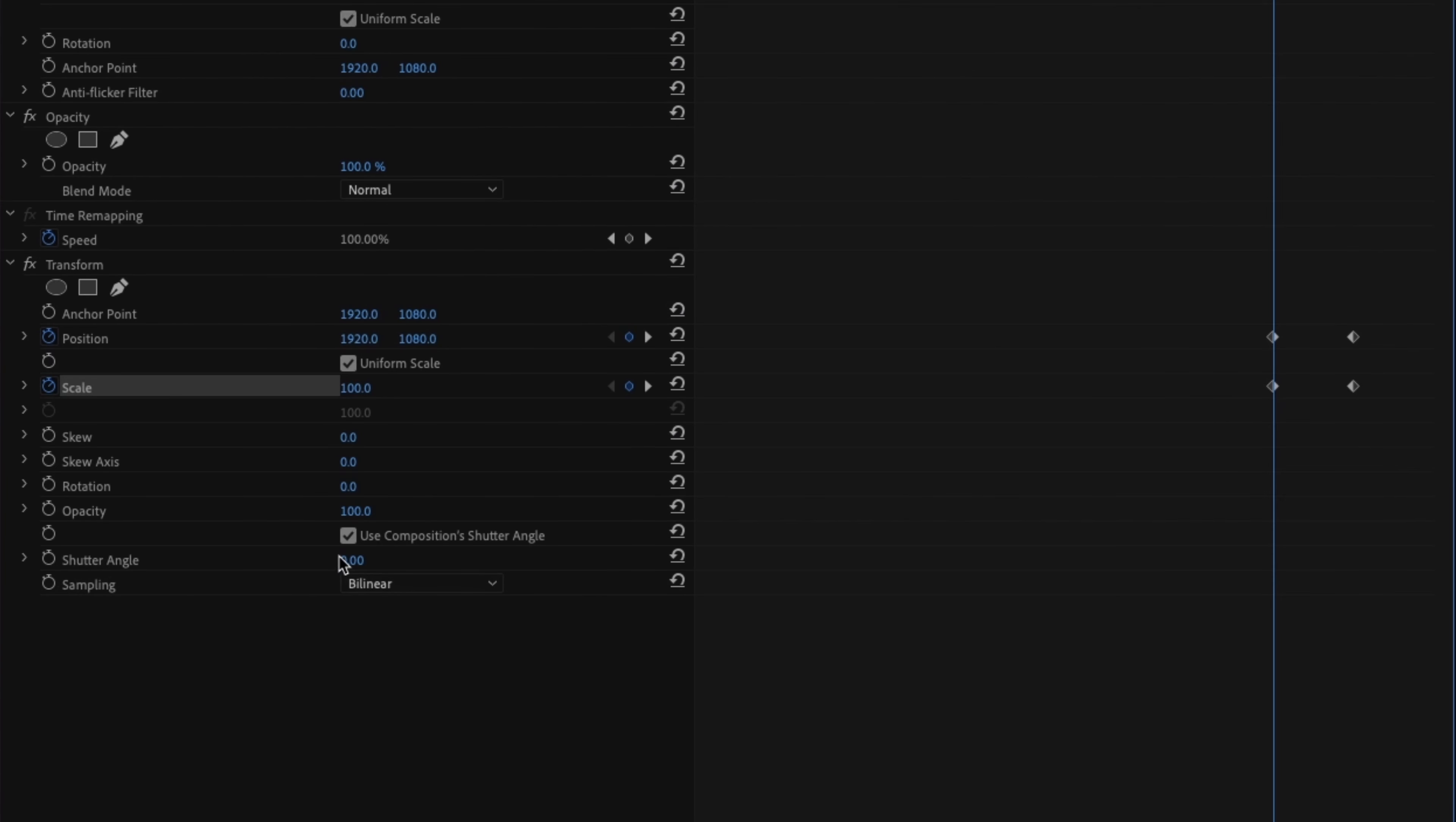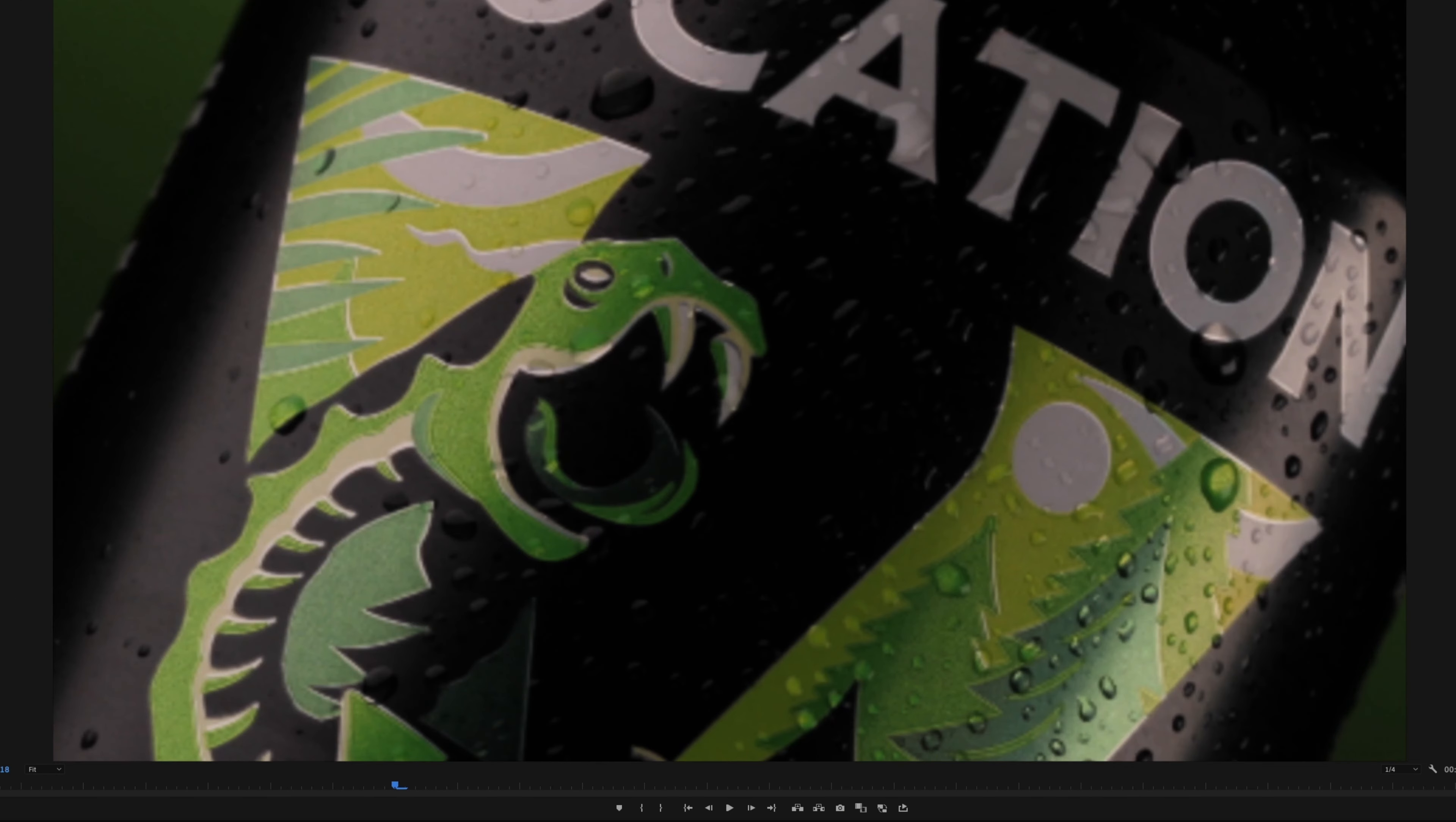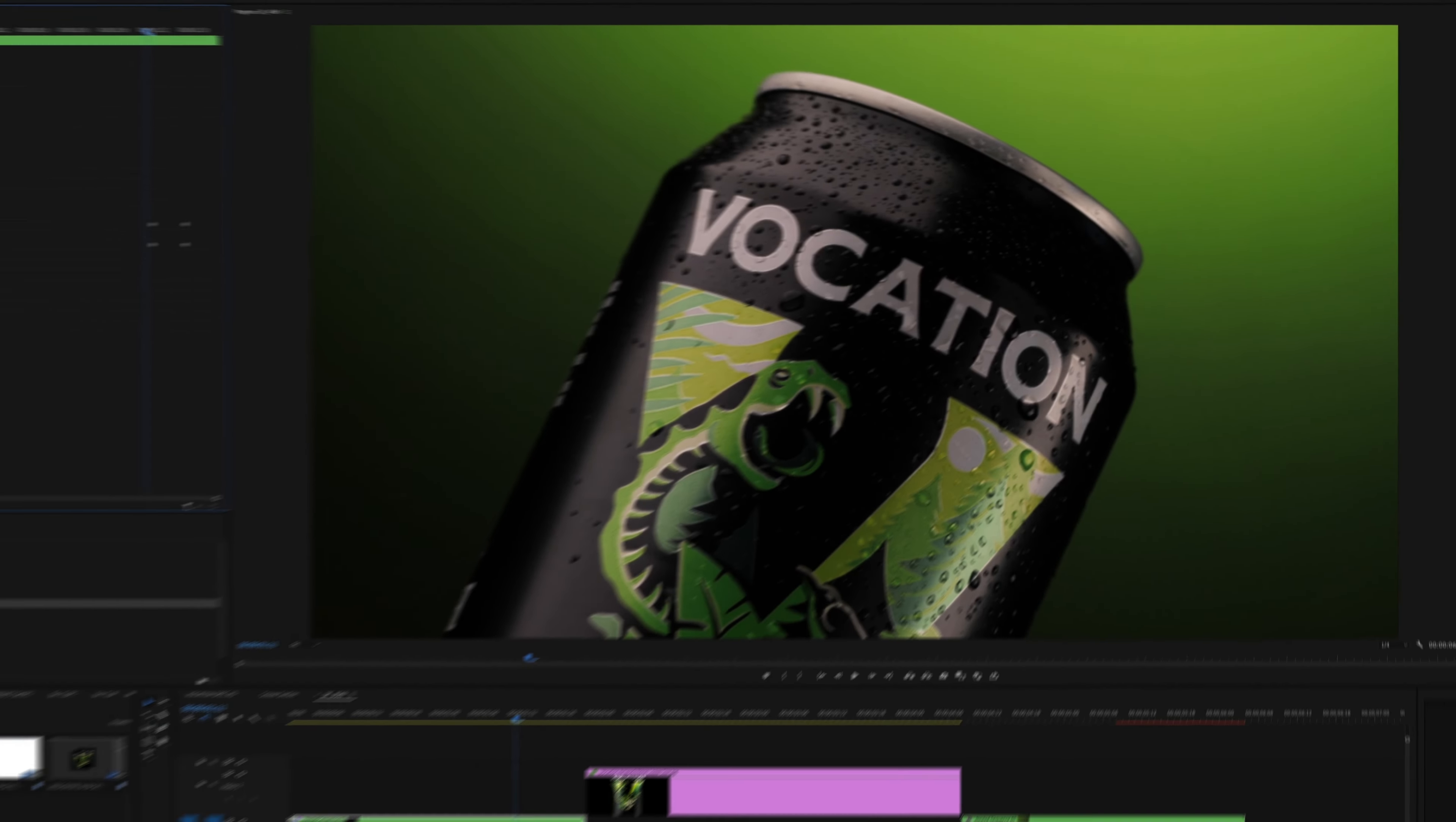To get the motion blur, make sure you adjust the shutter angle. The higher the degree, the more blur. I like to keep it at 180 myself.